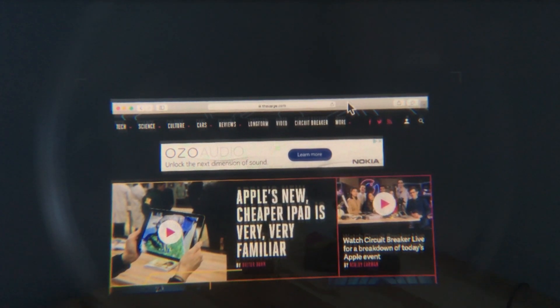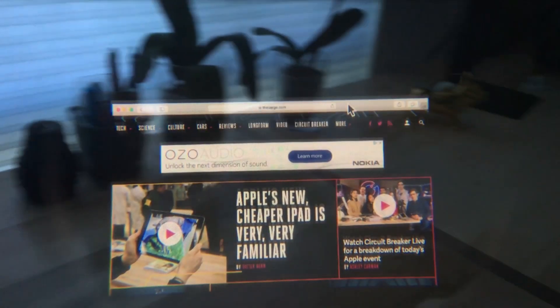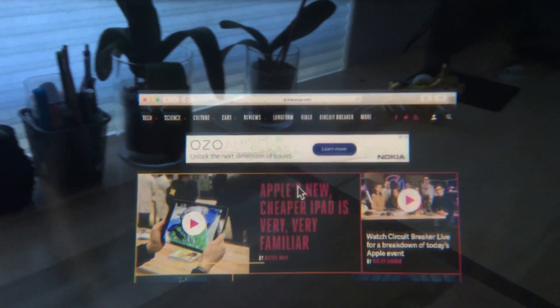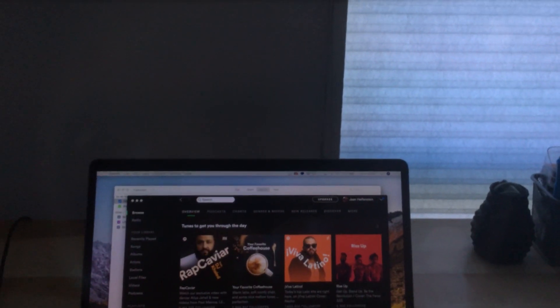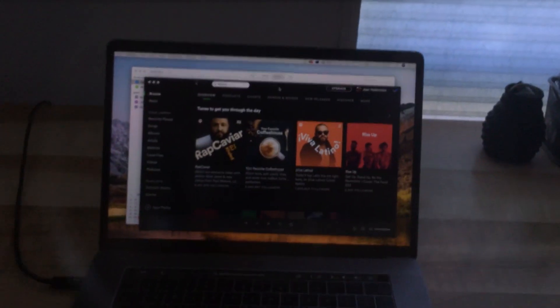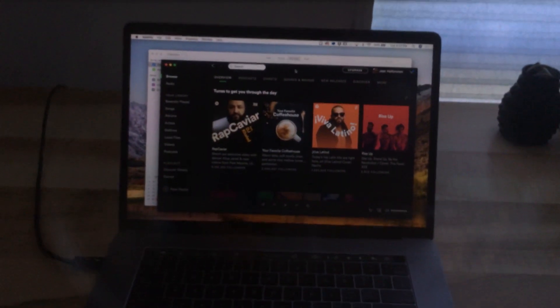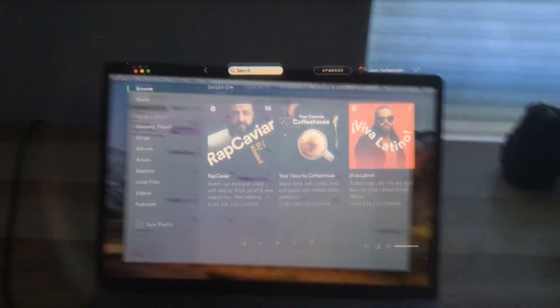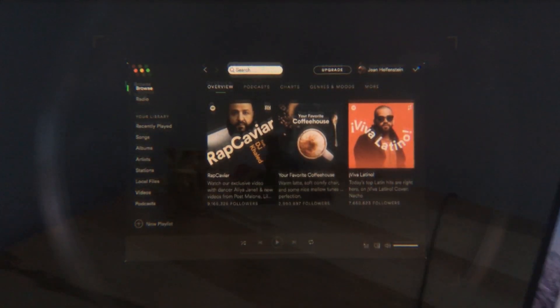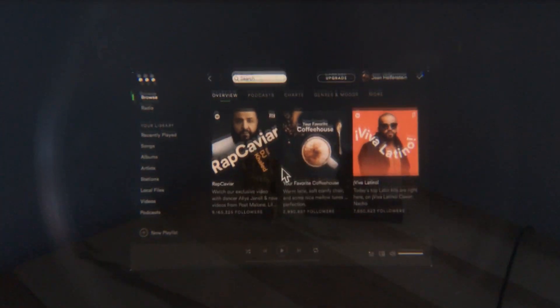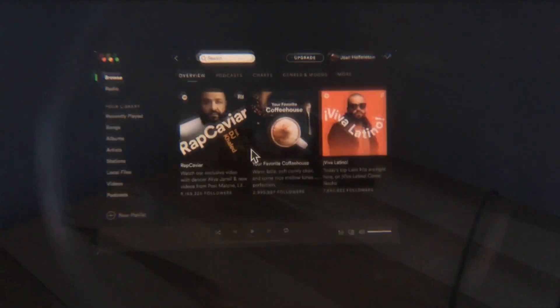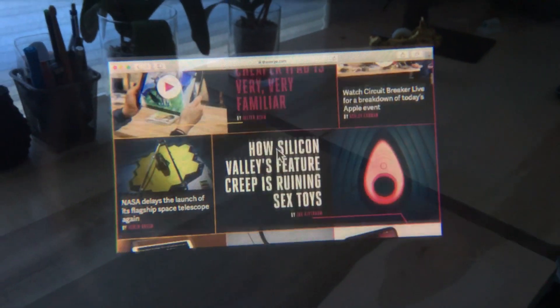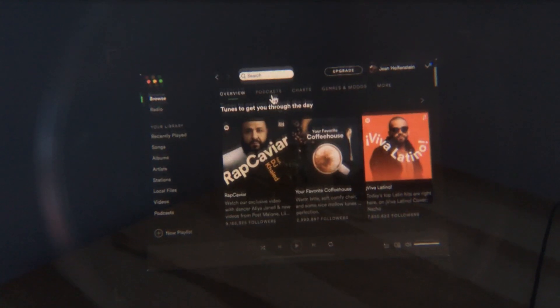I can also go to the corner and click and drag to resize that window. I can go to the top, grab the window, and move it around. I can also get a second window and bring it to the headset — so now I have Spotify here and The Verge here, and all these windows are interactive and clickable.